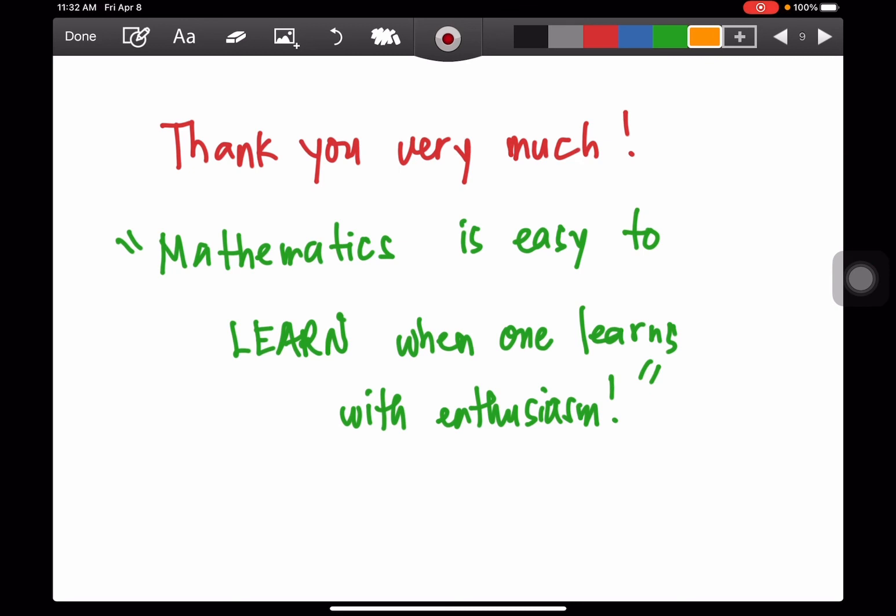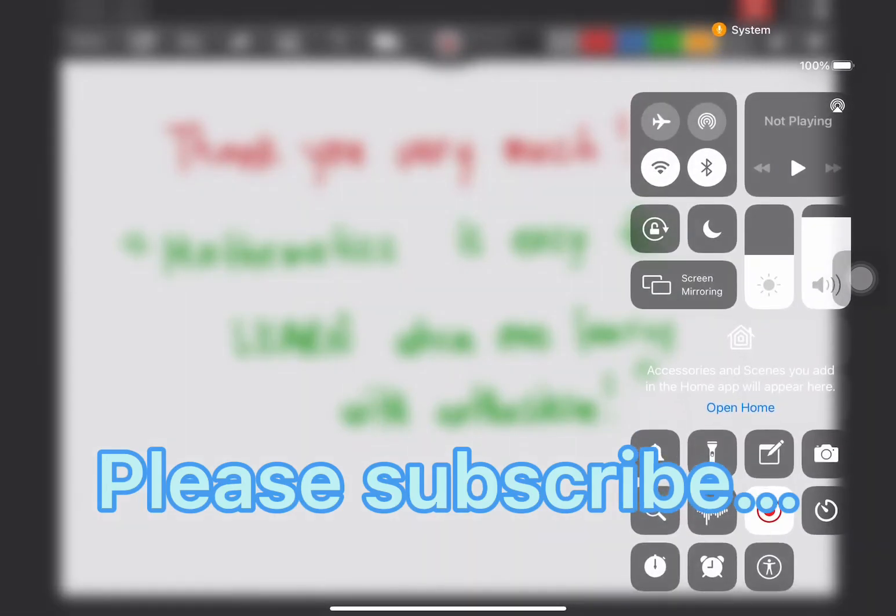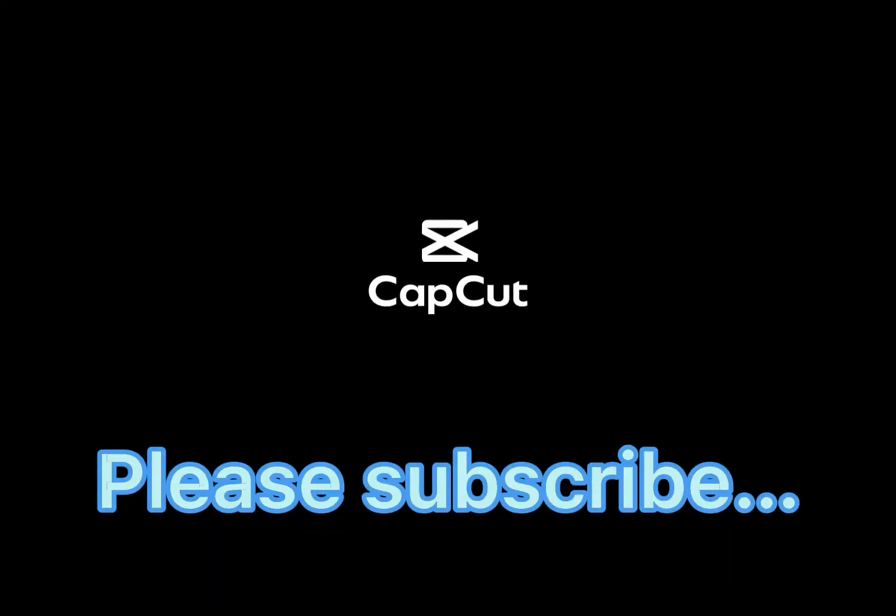Thank you very much. Mathematics is easy to learn when one learns with enthusiasm. I hope you learned a lot today. Bye!